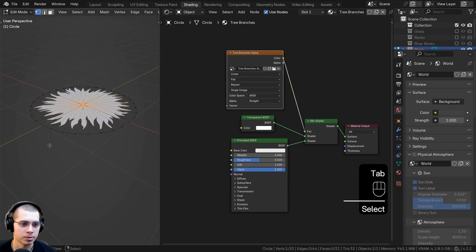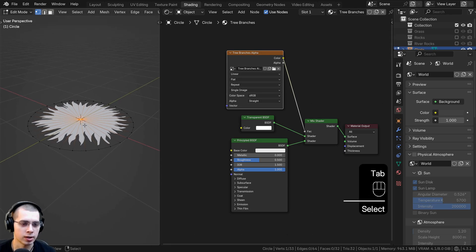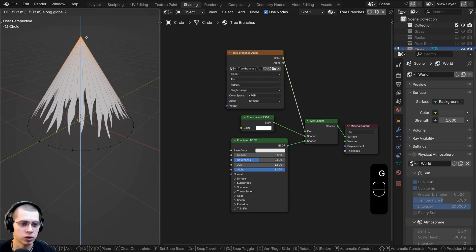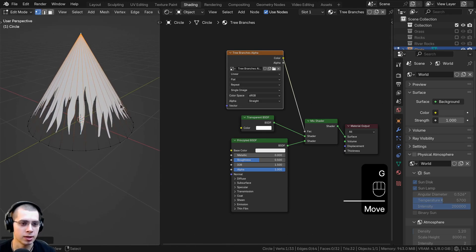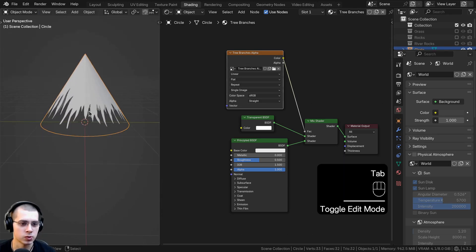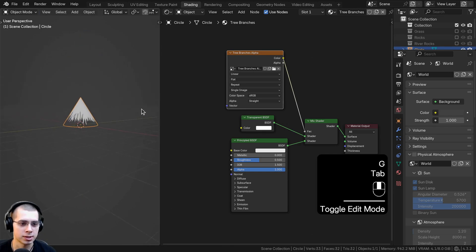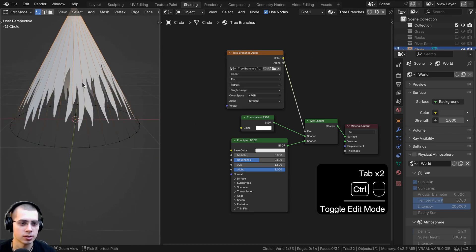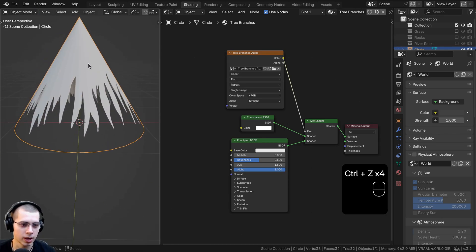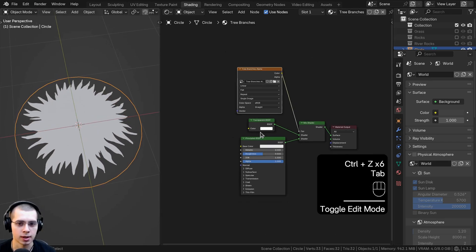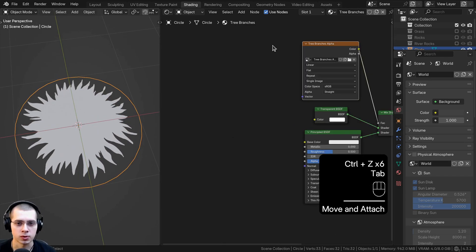If you drag the mesh up you can see it's kind of stretching and we're getting that cool stylized effect of the tree branches. That's what we're going to use to create the stylized trees.